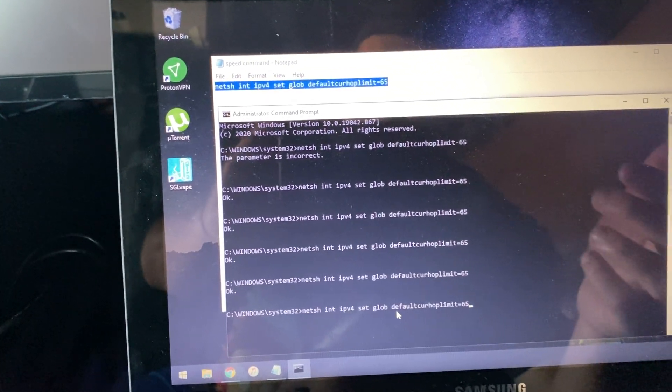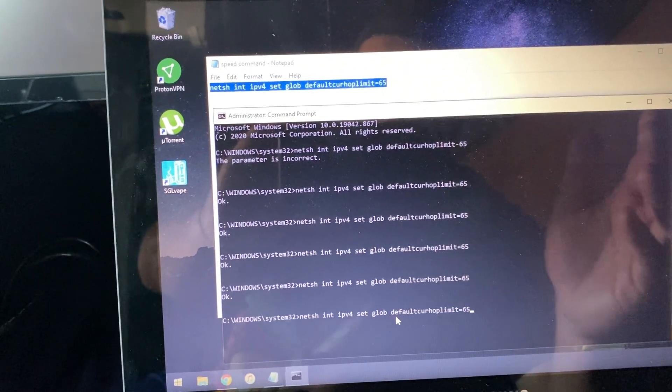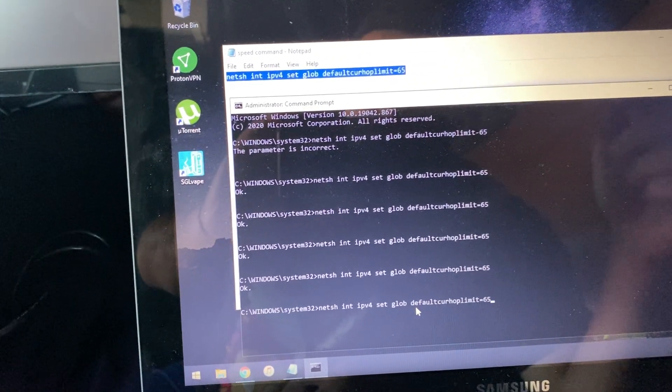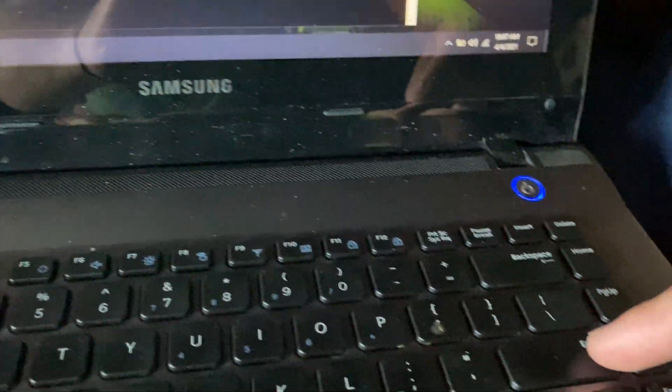And I will include this command line in the description of the video so you guys have it as well and you don't have to pause it here. So all you'll do from there once it's typed in is you find your enter key and then you click enter. It'll load very quickly and it'll say okay.